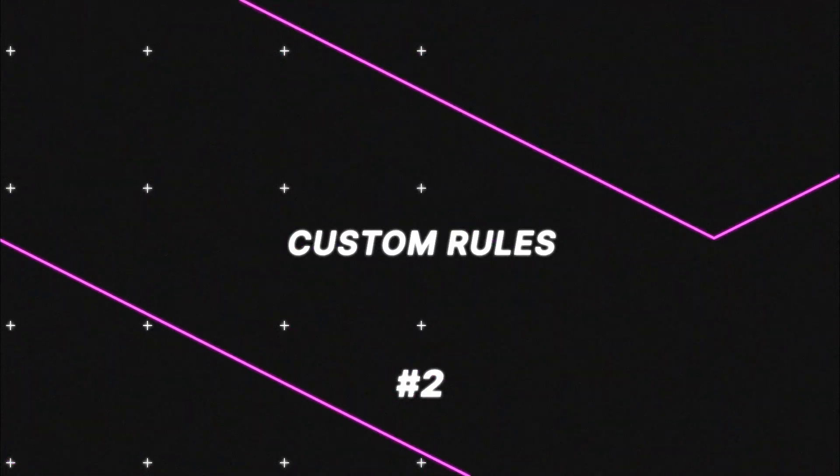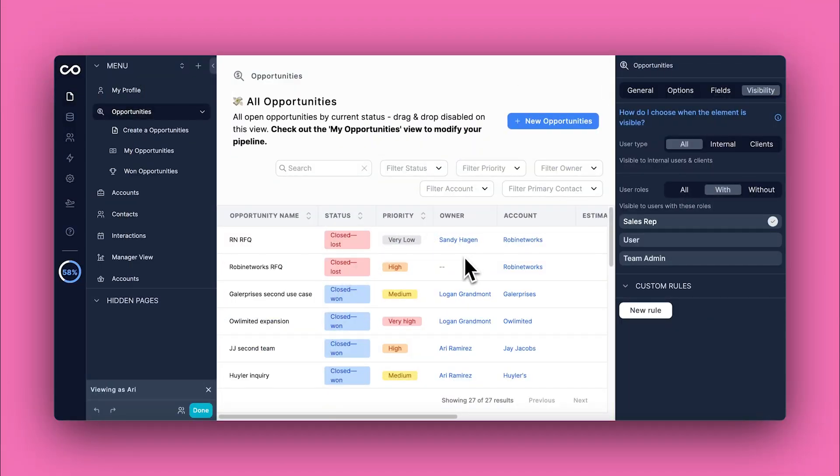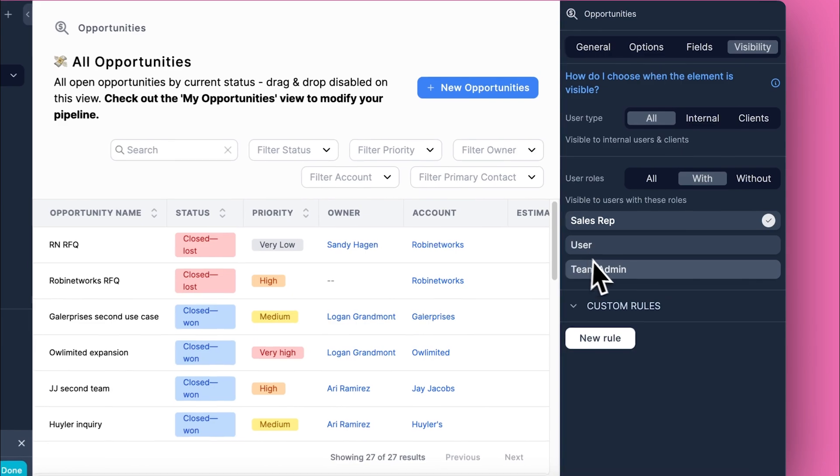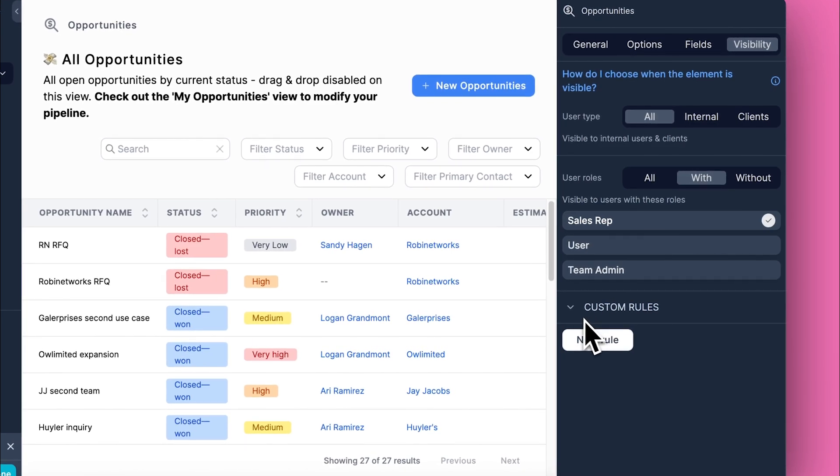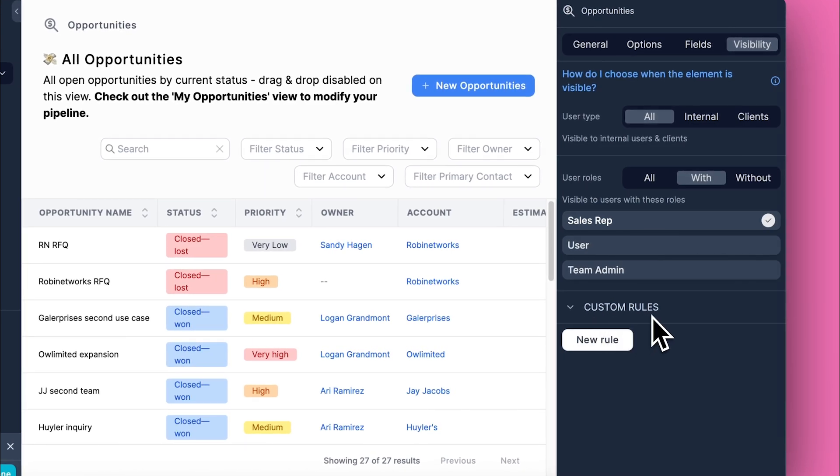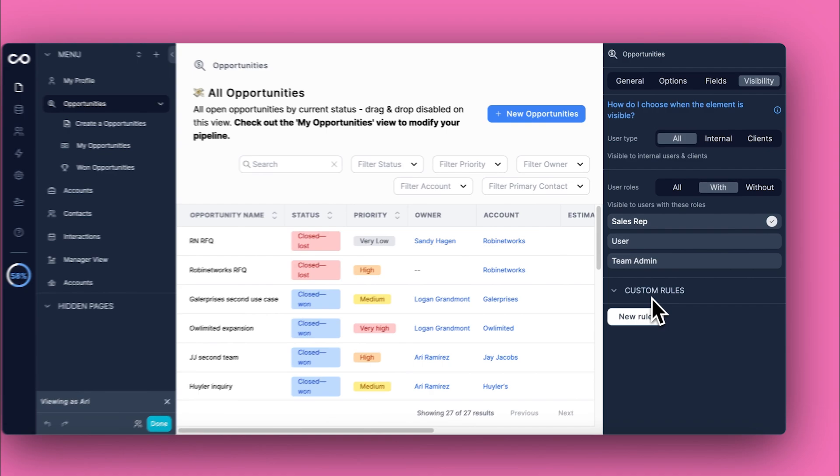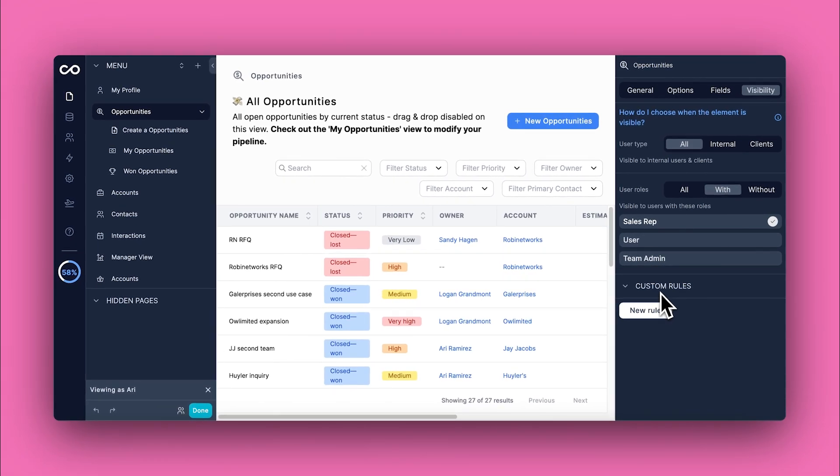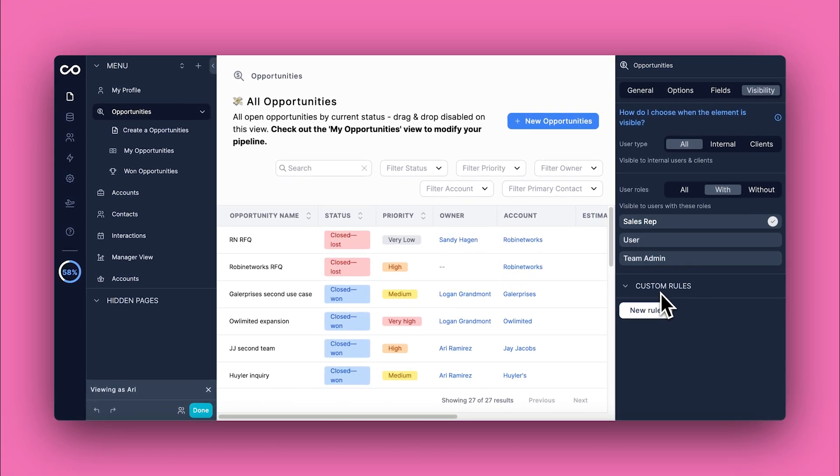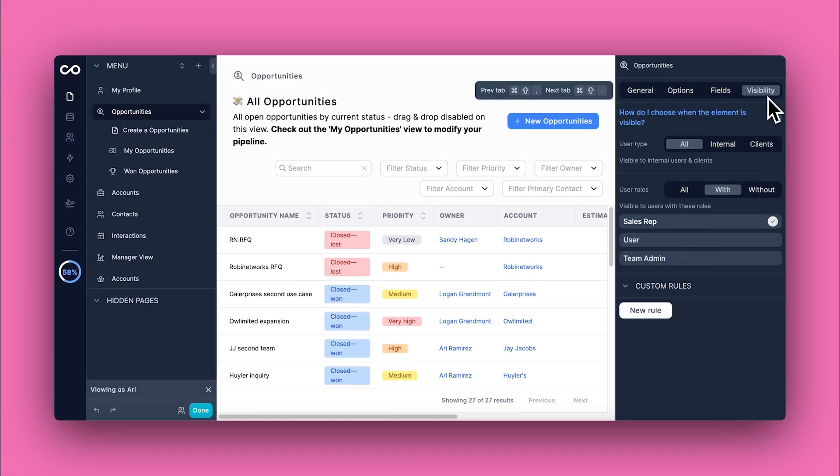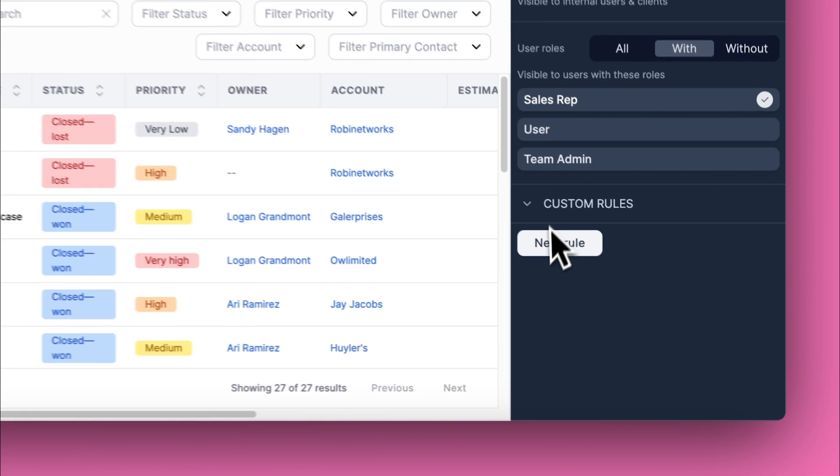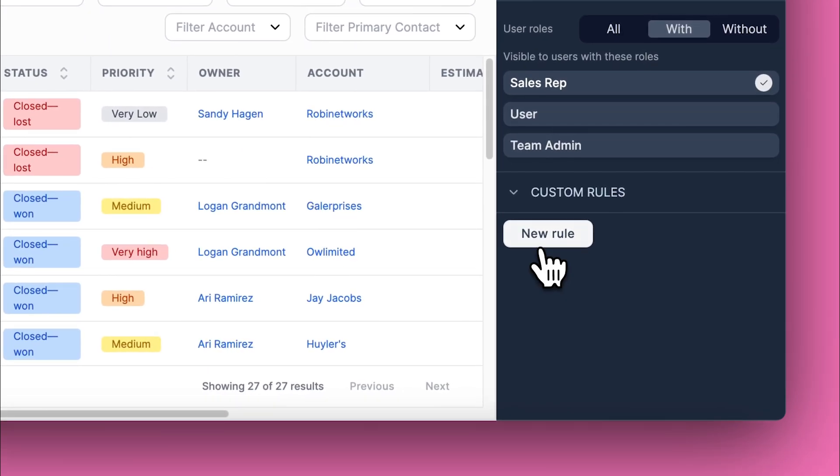Custom visibility rules leverage specific user attributes to fine tune access, offering even greater flexibility and security. Next, we're going to show you how to create and verify custom visibility rules, providing precise access based on specific user attributes.